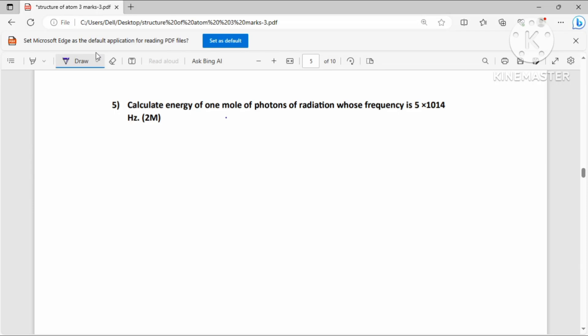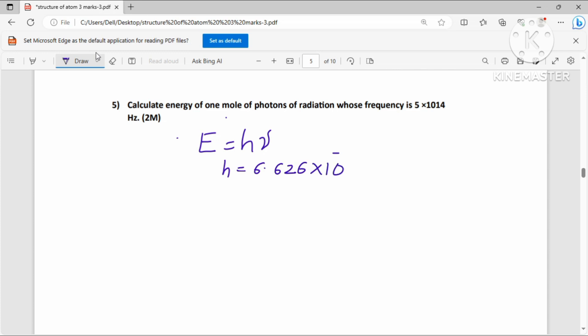Hello dear students, welcome to our YouTube channel. In today's class we are going to discuss numericals based on Planck's constant and the photoelectric effect. The key equation is E = hν, where the energy of a photon equals Planck's constant h (value: 6.626 × 10⁻³⁴ J·s) multiplied by frequency ν.